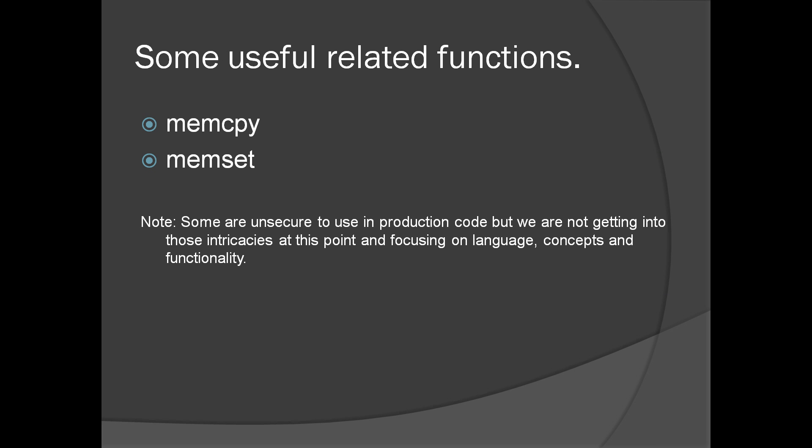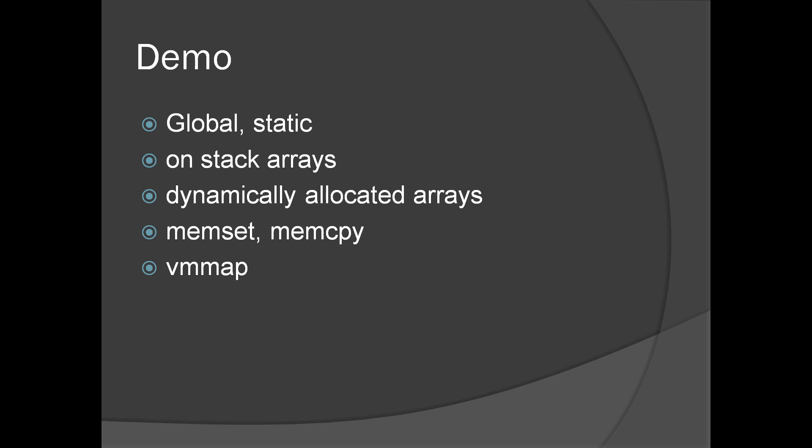These are the two useful functions which we will see in the demo. memcopy and memset. memcopy will copy the memory from one location to another. memset will set the memory to a particular value. And we will see a demo on what we have discussed.